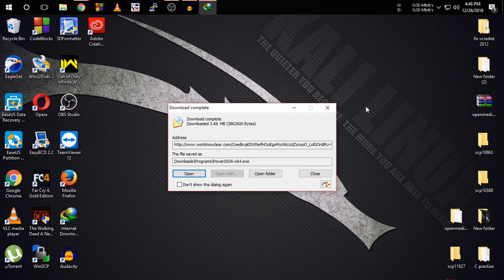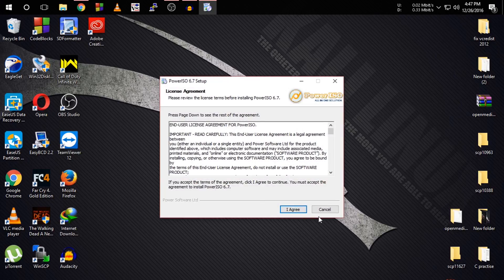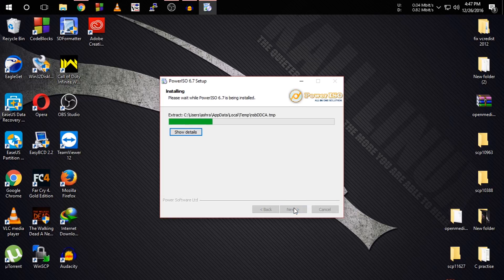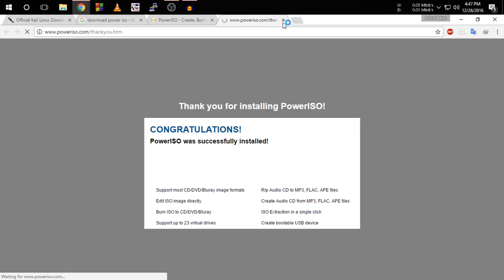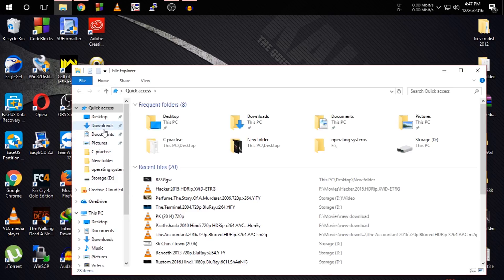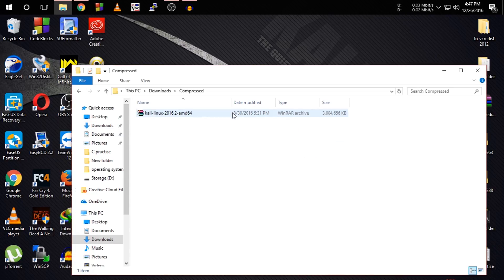So guys, as you can see the download has been finished. First we have to install the PowerISO software. We are going to install PowerISO — click I agree. We have also downloaded the Linux ISO earlier. Now first we have to open the PowerISO software.